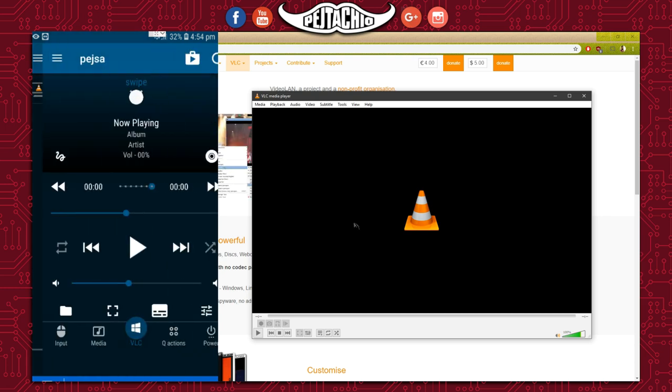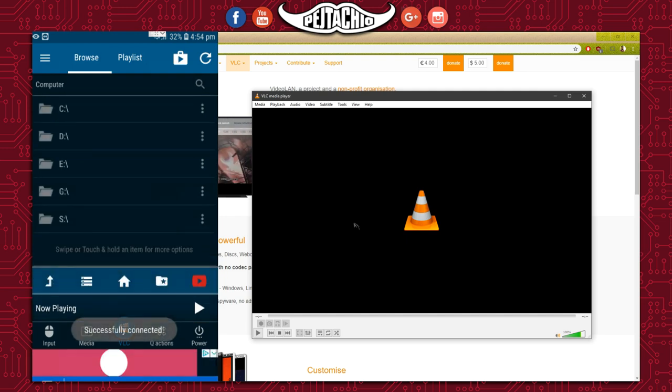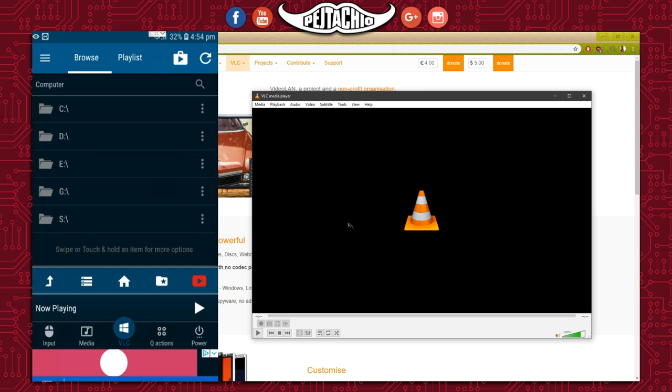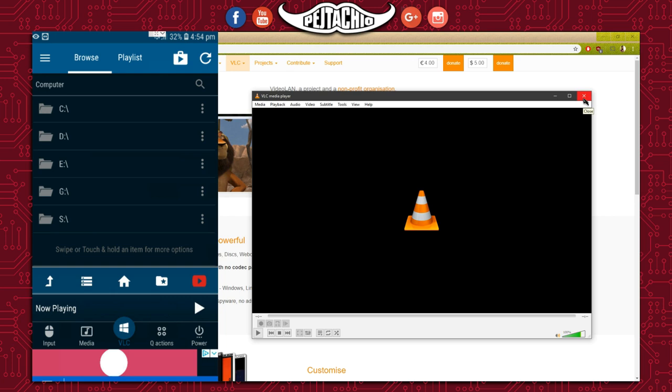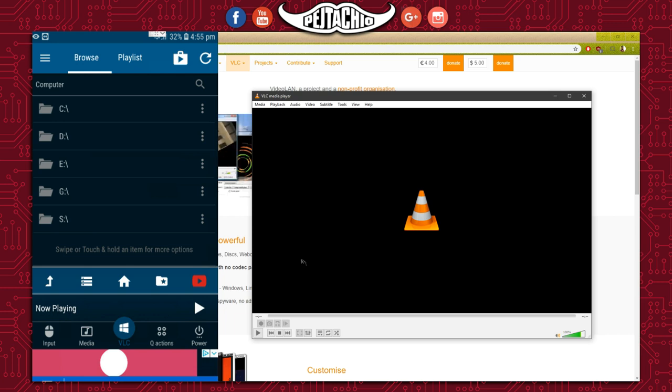As you can see, it says successfully connected. That's only because at the same time I have VLC open on the computer. If you close down VLC and try to connect, you have to open VLC and reconnect to get connected. So now let's test it and see if we can remotely play any videos on my computer through the phone.